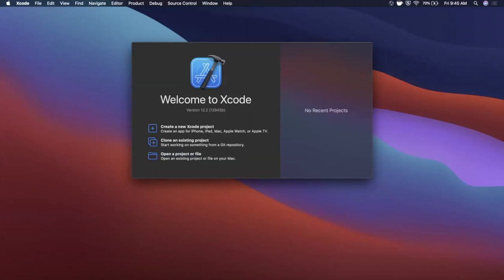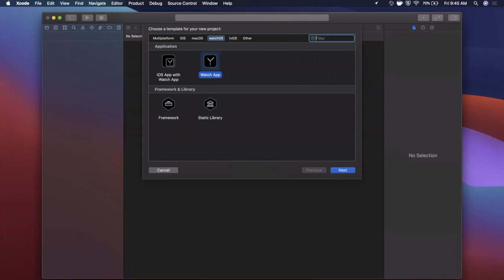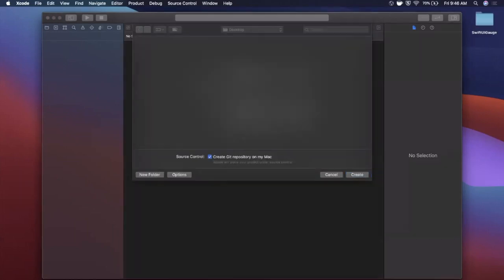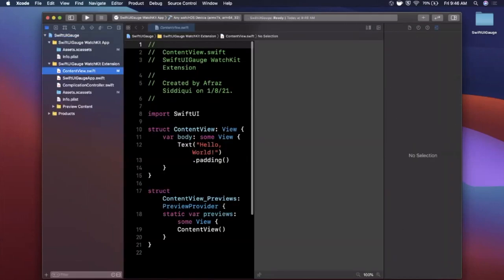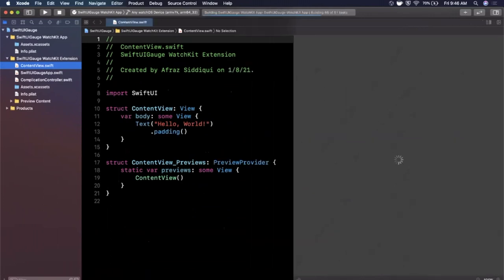We're going to get started by opening Xcode and creating a new project. Under the watchOS tab, select the Watch App template, and I'm going to call this SwiftUI Gauge. Make sure both settings are set to SwiftUI and language Swift. We can uncheck the notification checkbox, create it, and toss it on the desktop. Let's expand the Xcode window and hit resume in the canvas preview to get our watch showing up.